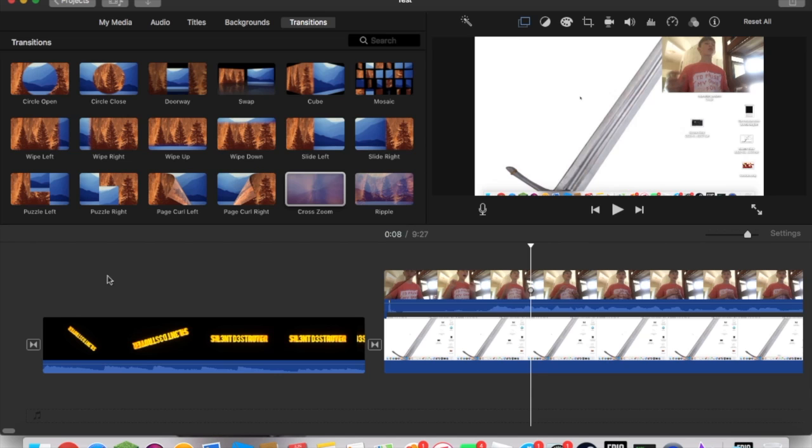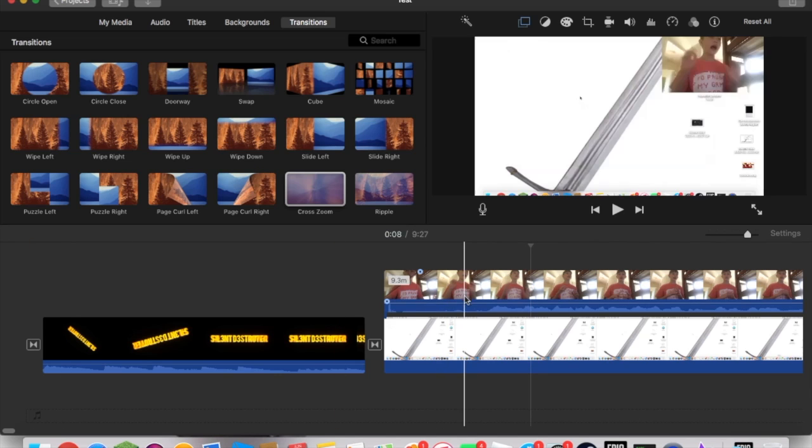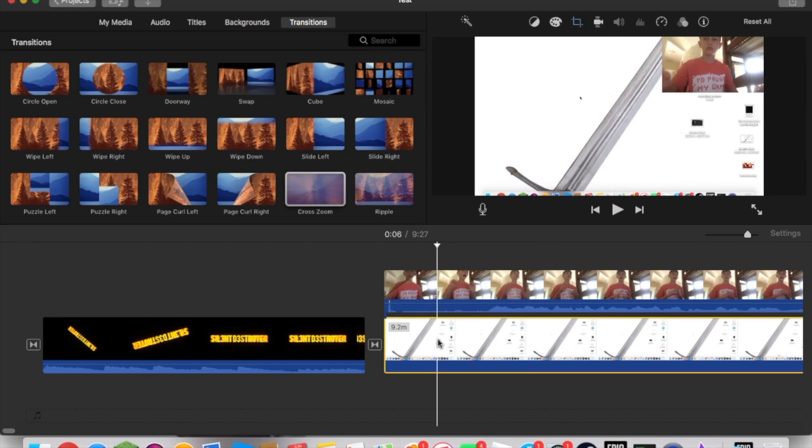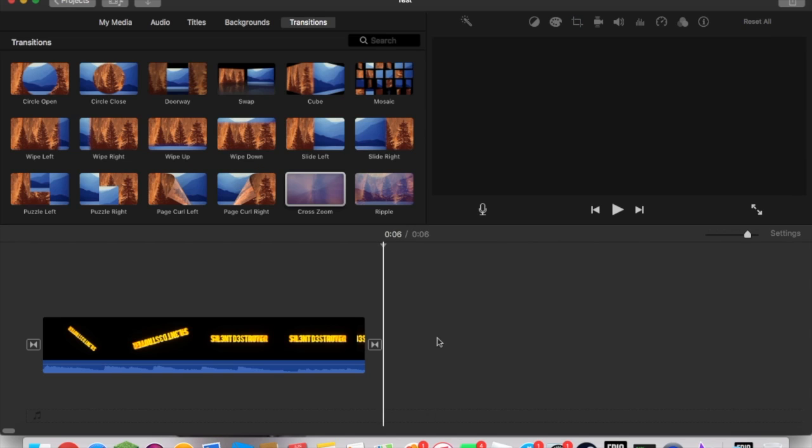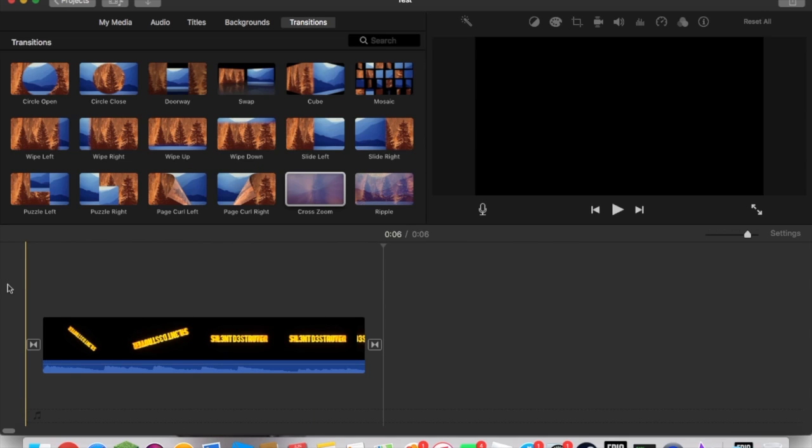Now the thing is, you want these two videos—your face cam video and your other video—to be the same length, so it actually syncs up and everything. It's a pretty easy thing to do if you have iMovie.